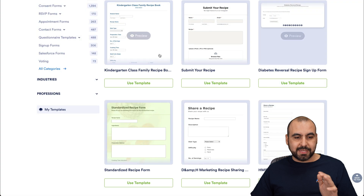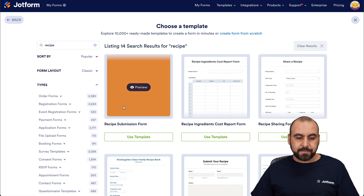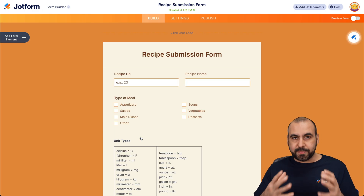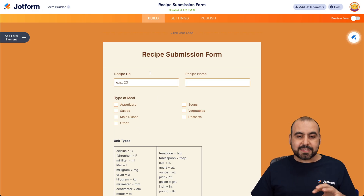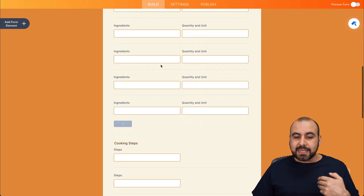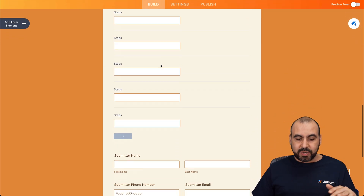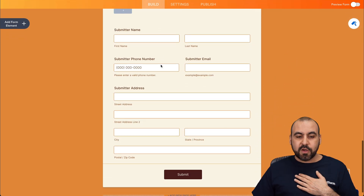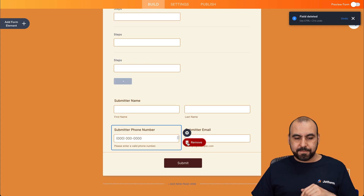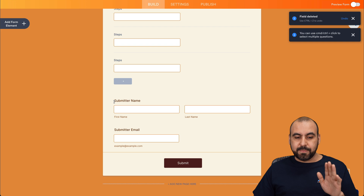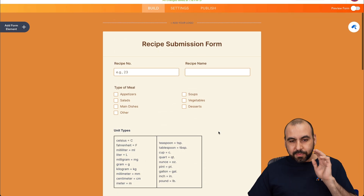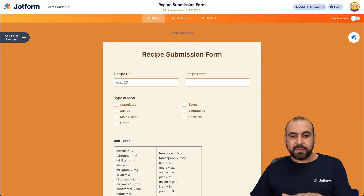There are several recipe templates you can use. I'm going to use this one — the Recipe Submission Form — which will open up the JotForm builder. I can go ahead and modify and customize it to my own needs. I'm going to leave it mostly as is, which has all the steps I need, but I'll just get rid of the address and the phone number. We'll name this field 'Cook Name' and keep the submitter email. We now have the recipe submission form.